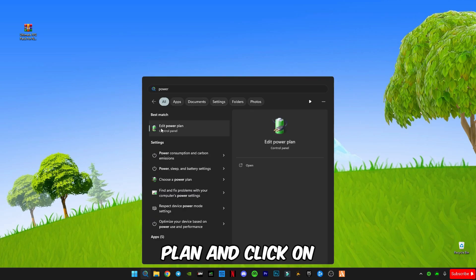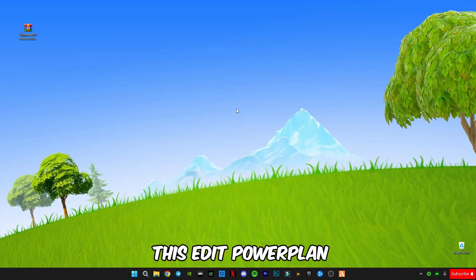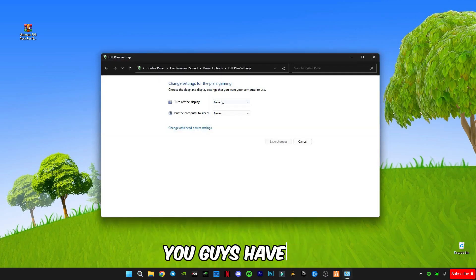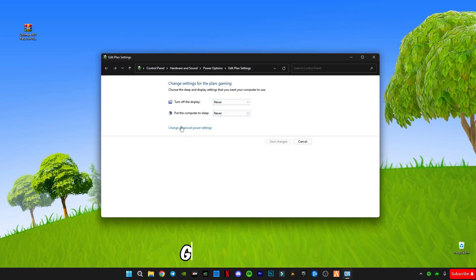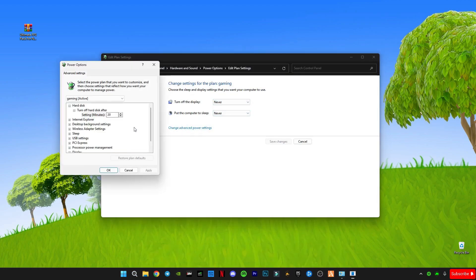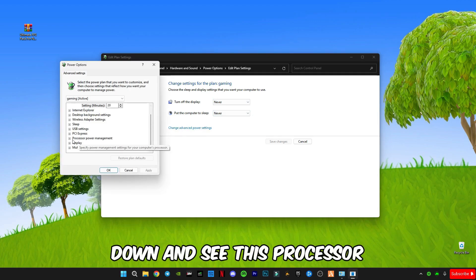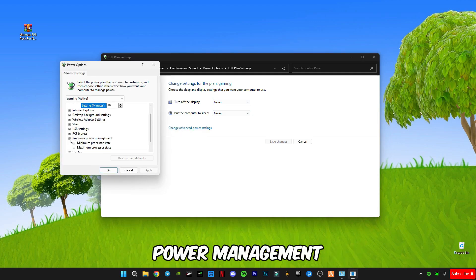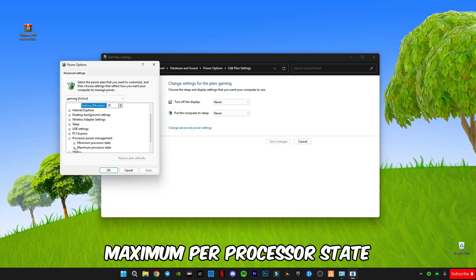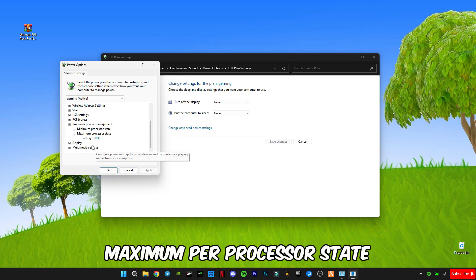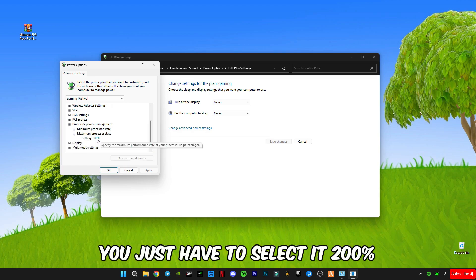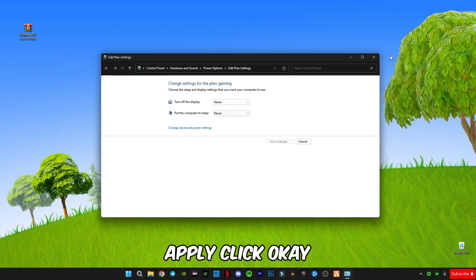Now type in the search bar 'Edit Power Plan.' You have to select 'Never' and 'Never' for sleep settings. Go to 'Change Advanced Power Settings,' scroll down and find 'Processor Power Management.' Under 'Maximum Processor State,' select it to 100 percent, then click Apply and OK.